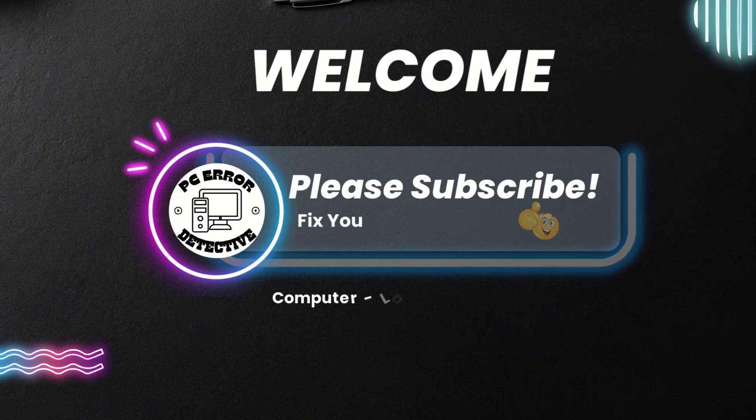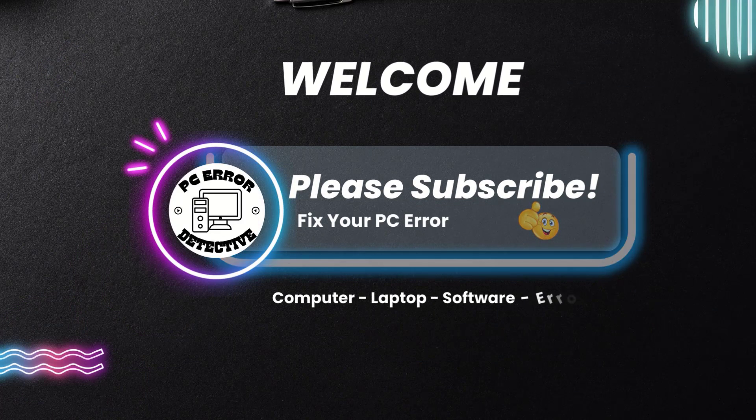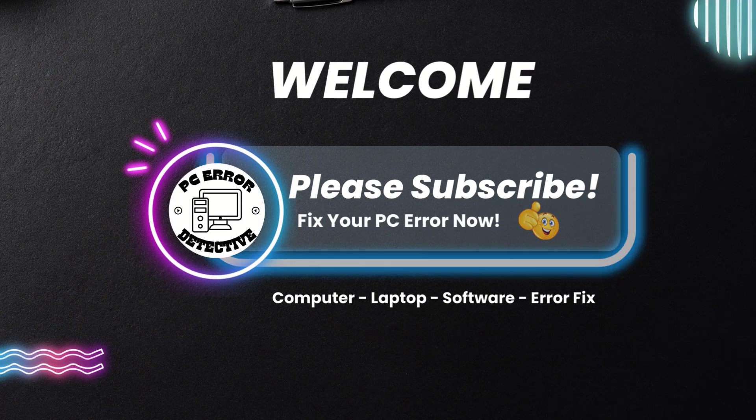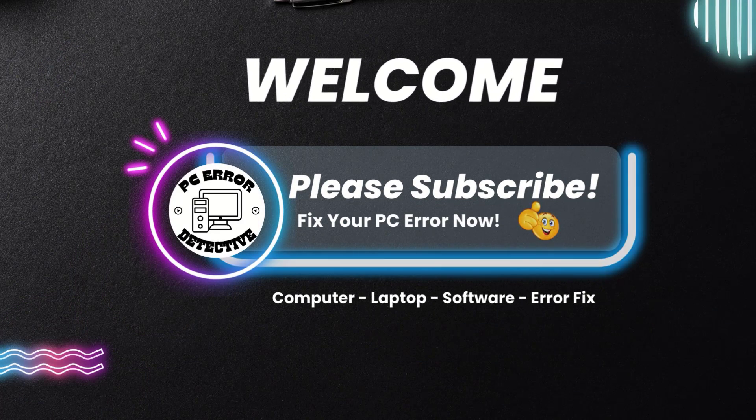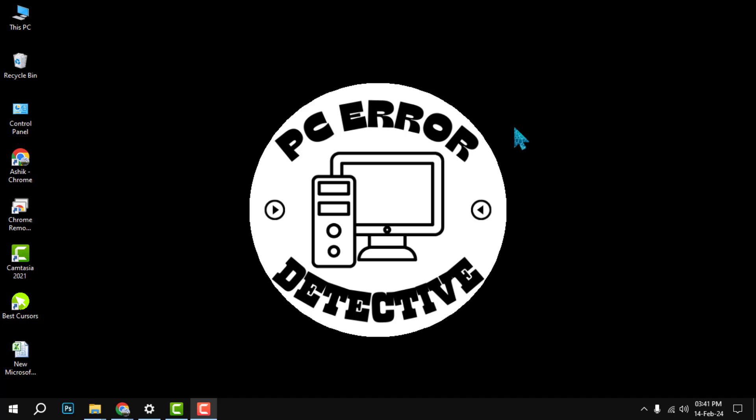Hello everyone, welcome to PC Error Detective. In this video, we are going to show you how to delete Google Chat conversations from your Gmail account. Before we start, please make sure to subscribe to our channel and hit the bell icon to get notified of our latest videos.